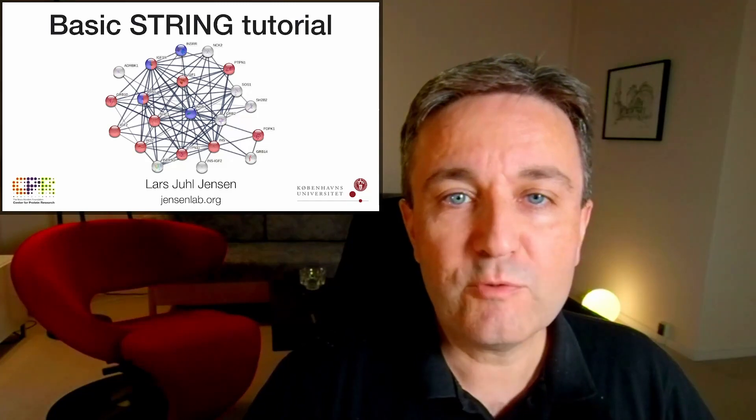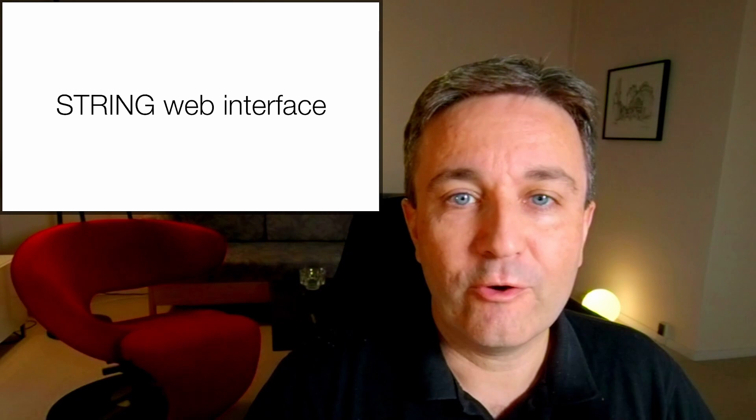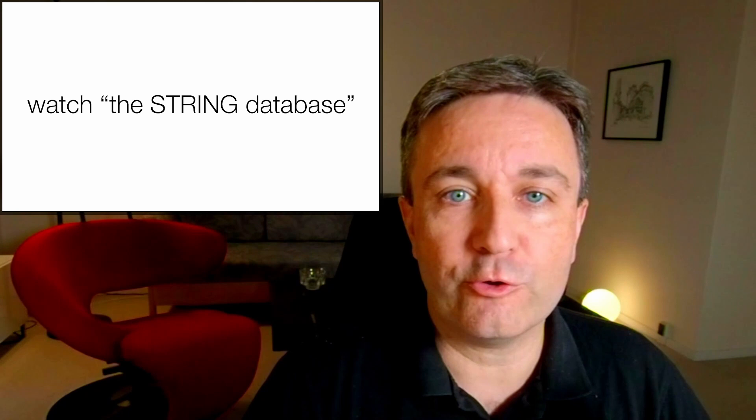Welcome to this basic STRING tutorial. Here I'll give you a hands-on demonstration of how to use the STRING web interface. If you're not already familiar with STRING, I highly recommend that you watch my brief introduction to the STRING database before continuing.